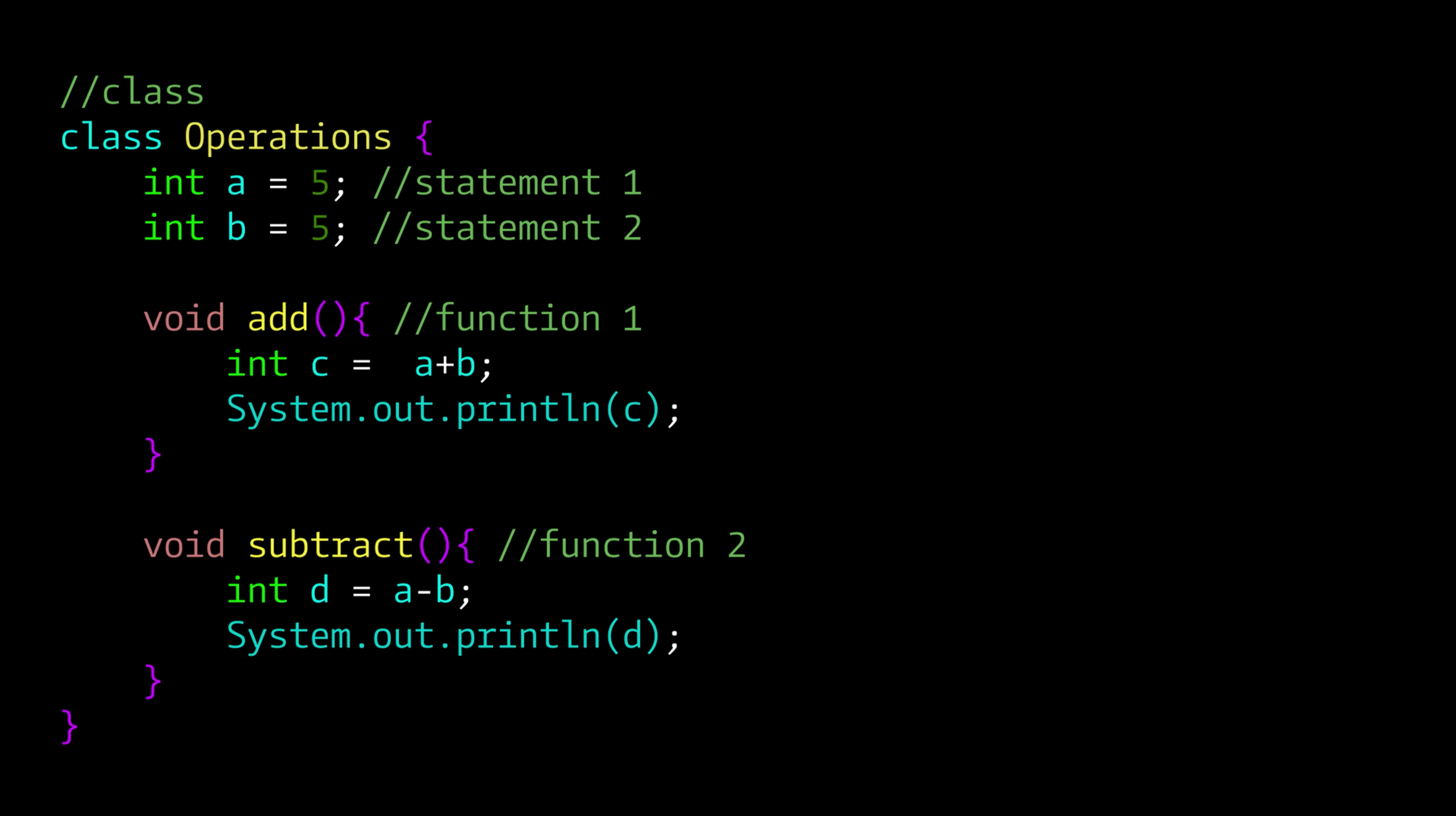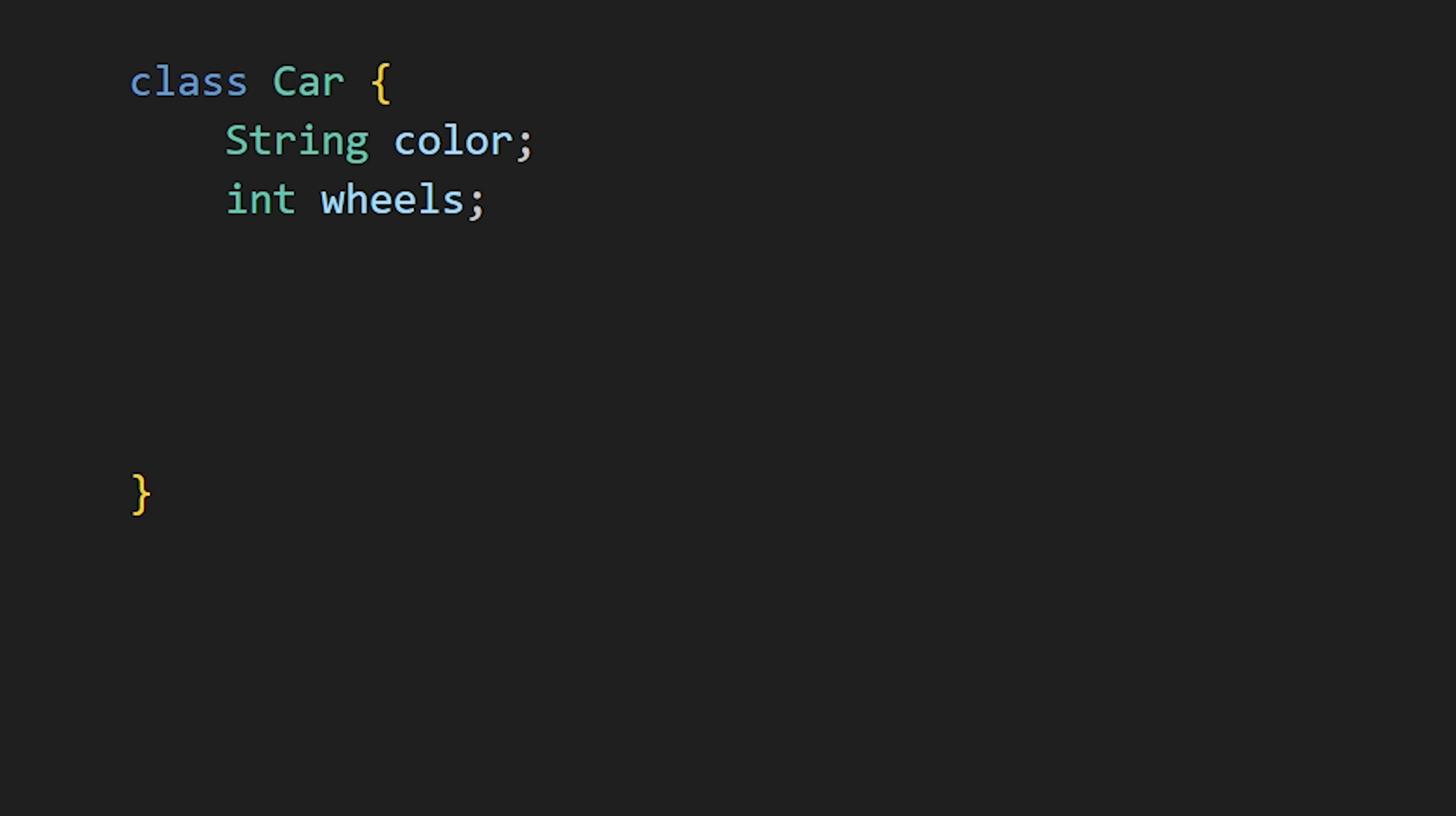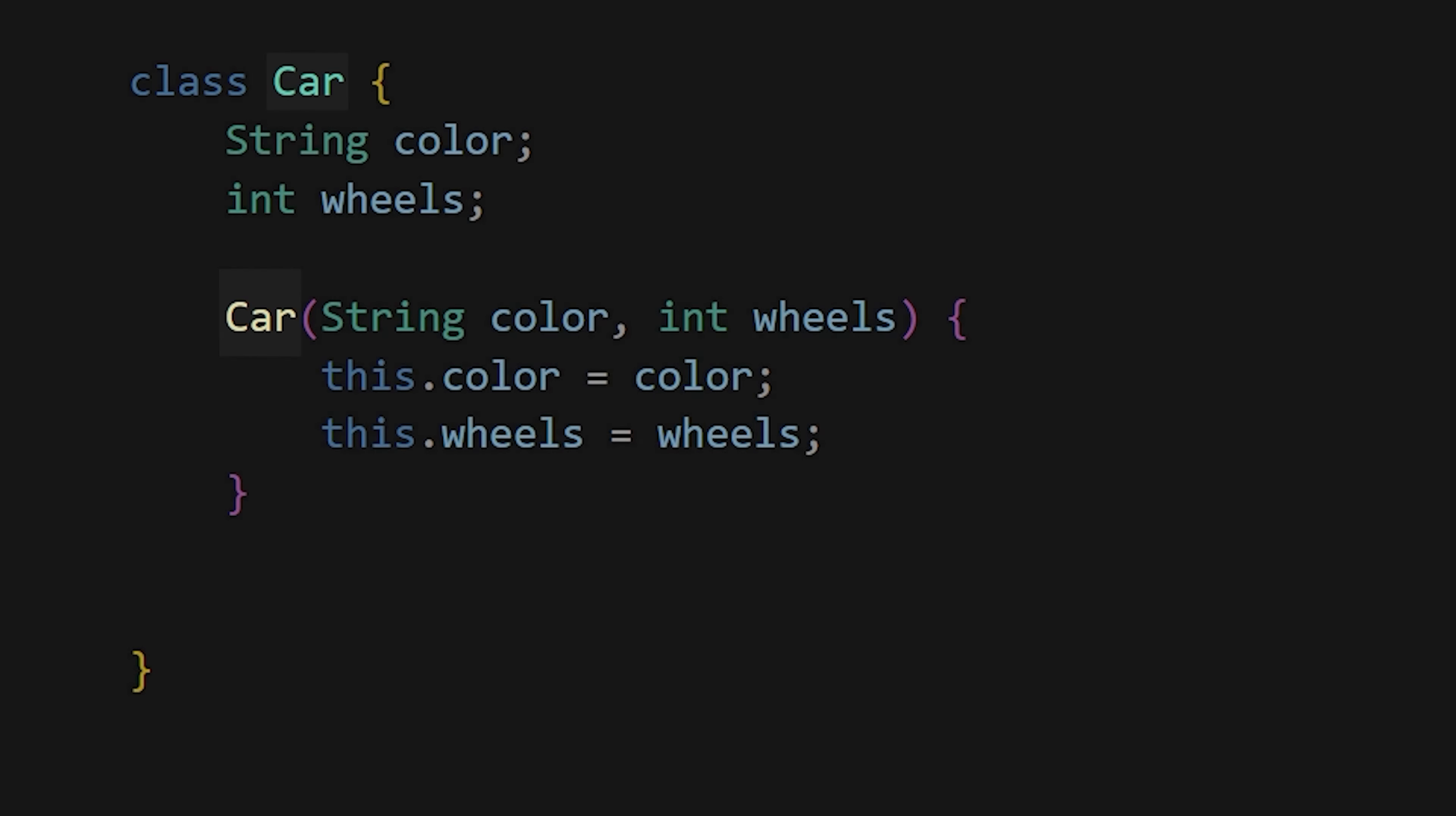Think of a class as a template that describes how to create something. Let's take a real-world example, a car. Imagine a class as the basic blueprint of a car, where you can define its characteristics, like color and the number of wheels. These are called attributes. To create a car with these attributes, you can use a constructor which has the same name as the class itself.